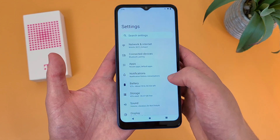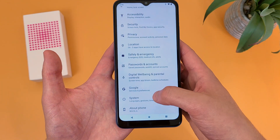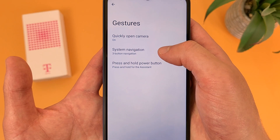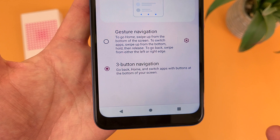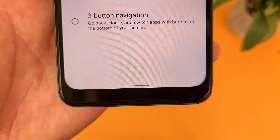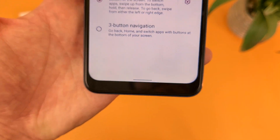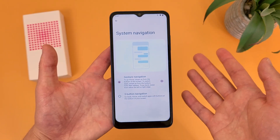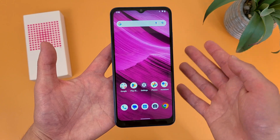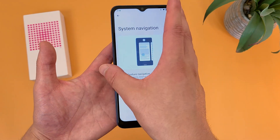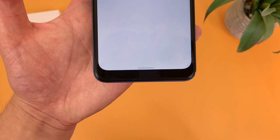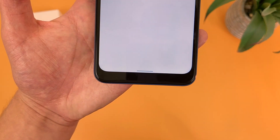To set up gesture navigation, go to Settings, then System, then Gestures, then System Navigation. By default we have three-button navigation, but if you go to Gesture Navigation, instead of three buttons the navigation bar is basically just one line. To go home, swipe up. To get to your recent apps, drag your finger partially up. To go back, swipe from the side. It's definitely easy to use, and if you want your navigation bar to look more minimal, this is a great option.